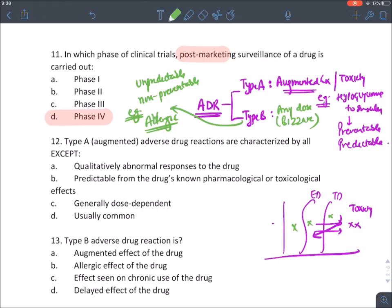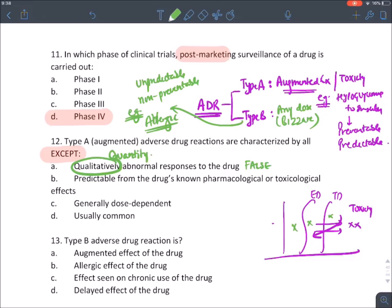For the question on Type A ADR characteristics — 'qualitatively abnormal response to the drug' is false; it is a quantitatively abnormal response, meaning more dose causes more response. Type A ADR is predictable, dose-dependent, and very common. Example: hypoglycemia due to insulin is a Type A ADR.